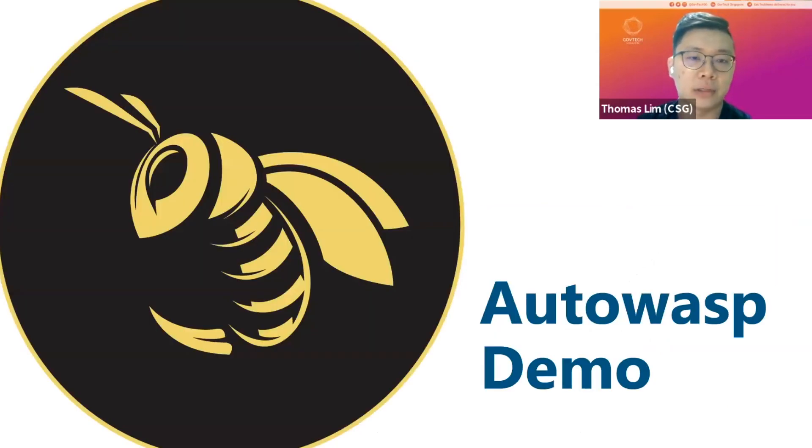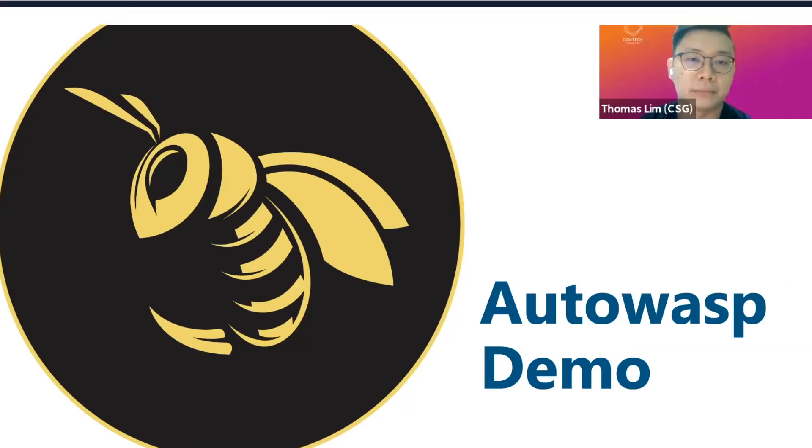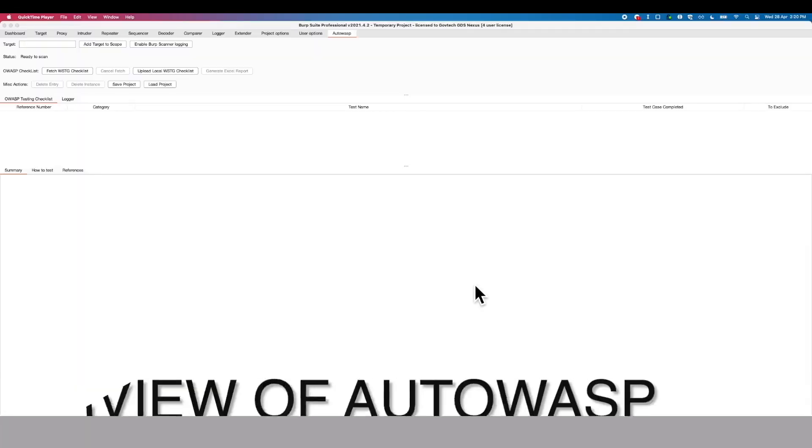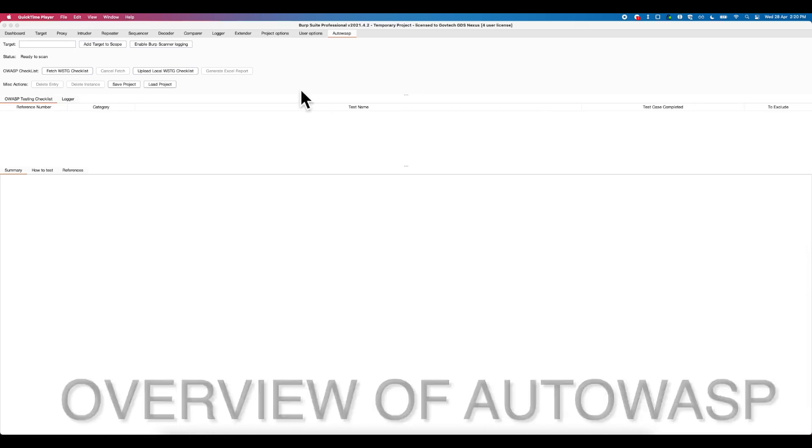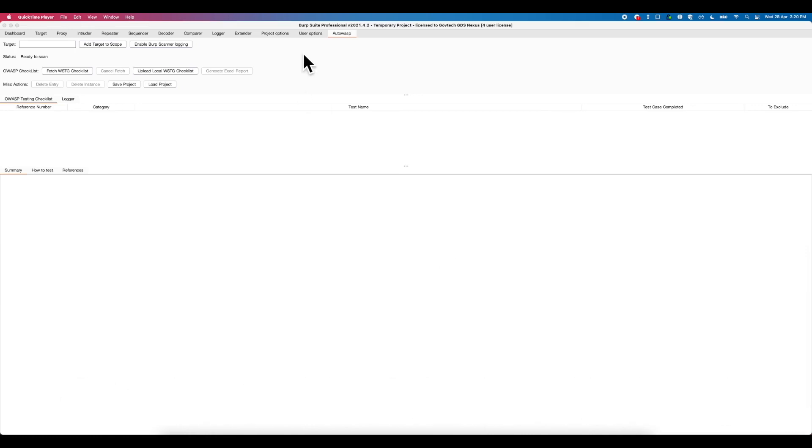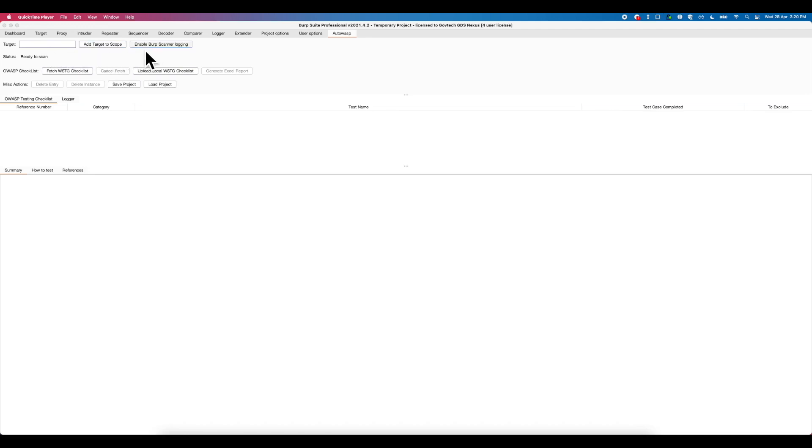Next, I will share with you a demonstration on Autowasp. Firstly, on the top of the extender, it contains various controls of Autowasp. Under target, a user can provide a testing target URL to be added to Burp's target scope, and a button to fetch Burp scanner issues, and also a listener to capture any insecure request response traffic.